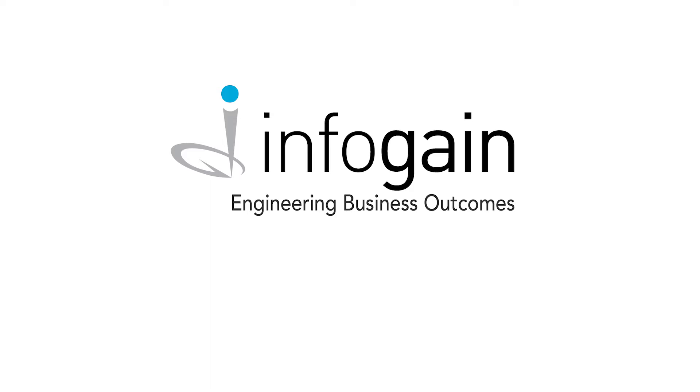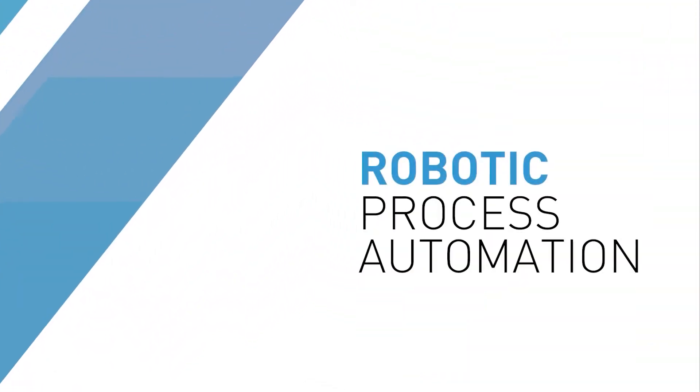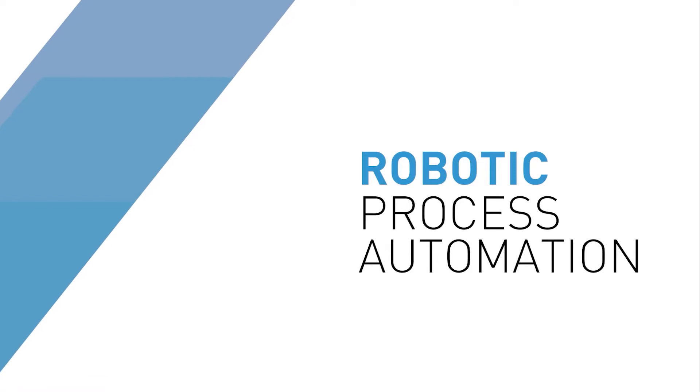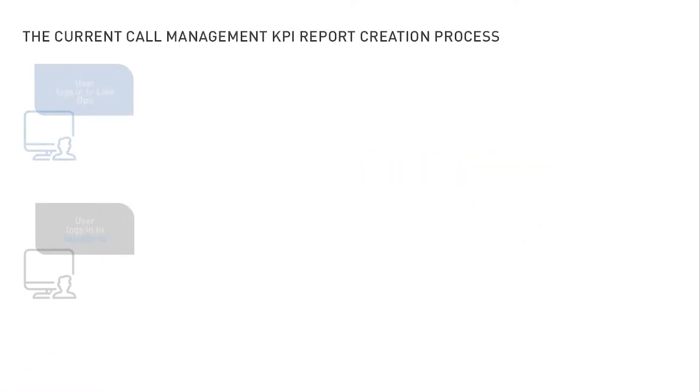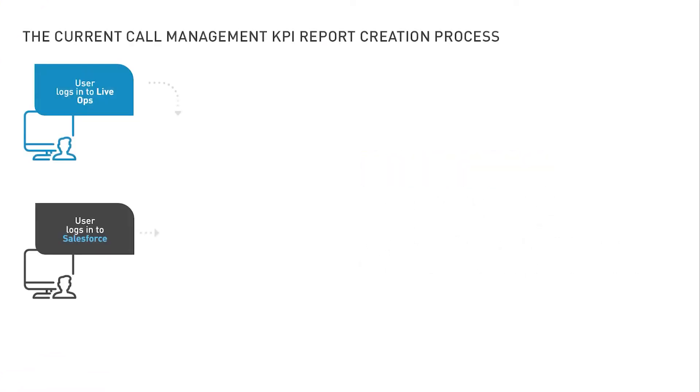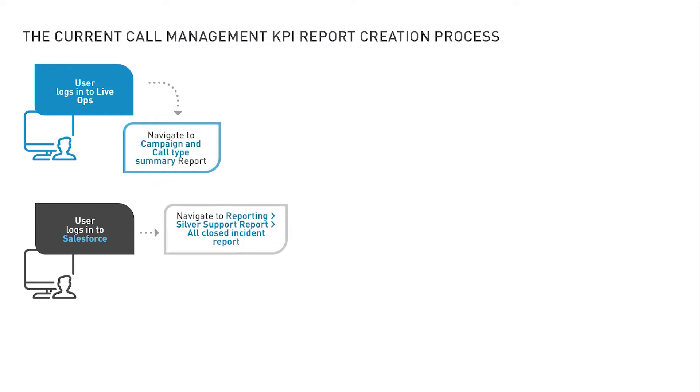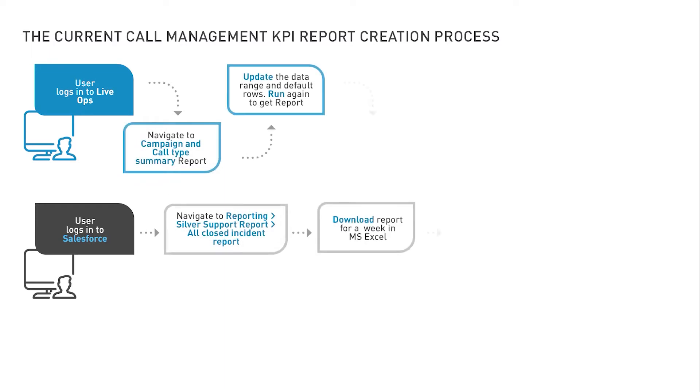In today's demo, I'm going to demonstrate automation of a process using robotic process automation. In this demo, you'll see the process of creating a call management KPI report by downloading raw data from the web application and saving it in a user-friendly format in no time.